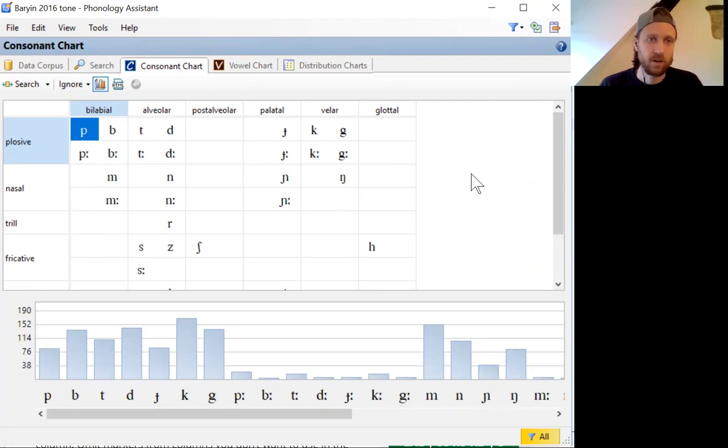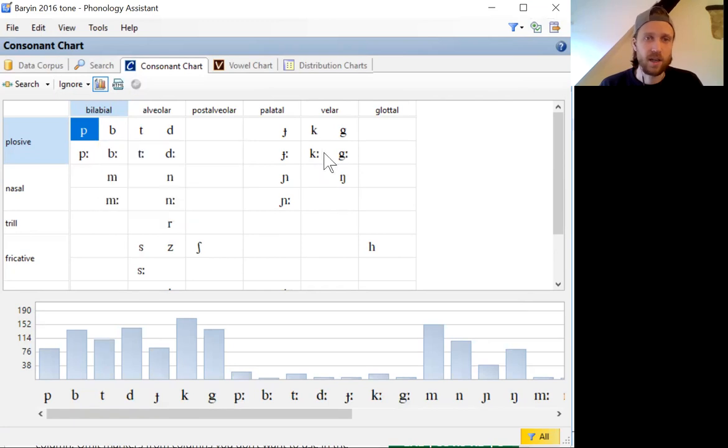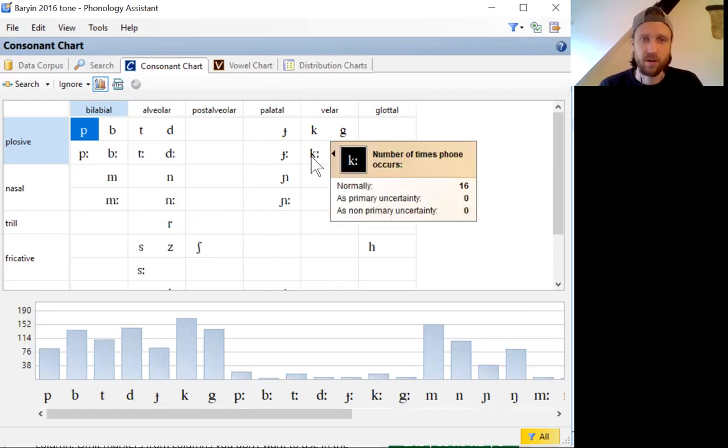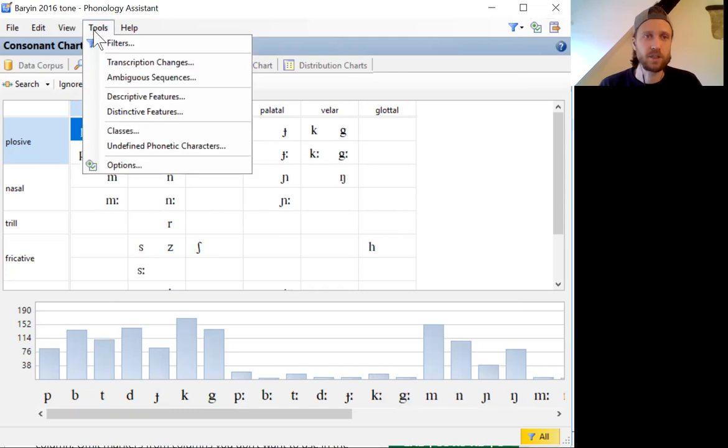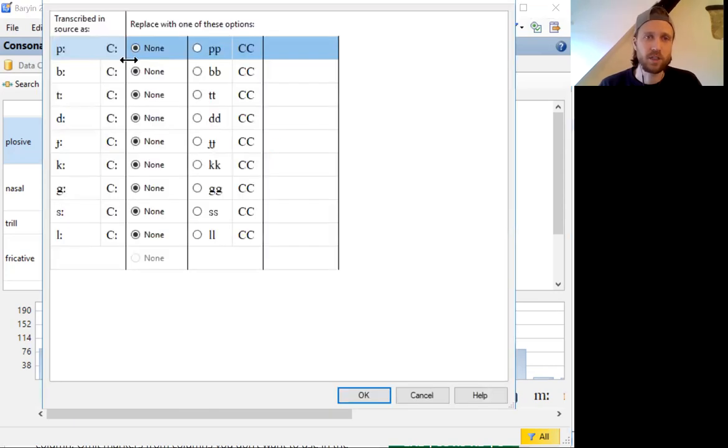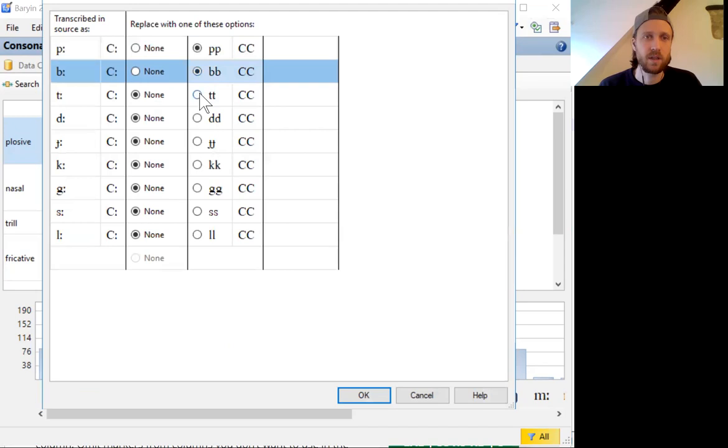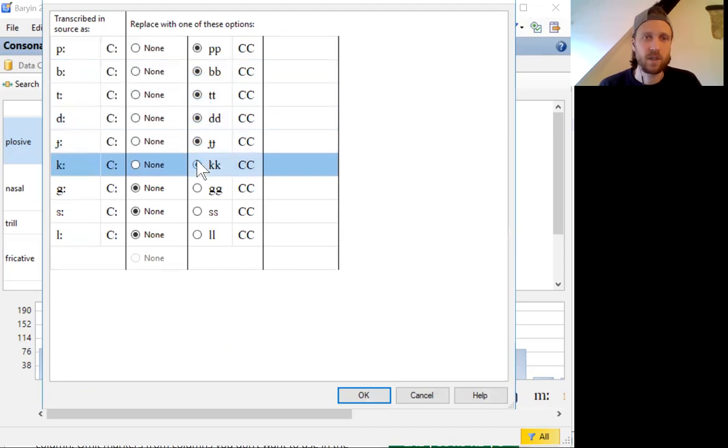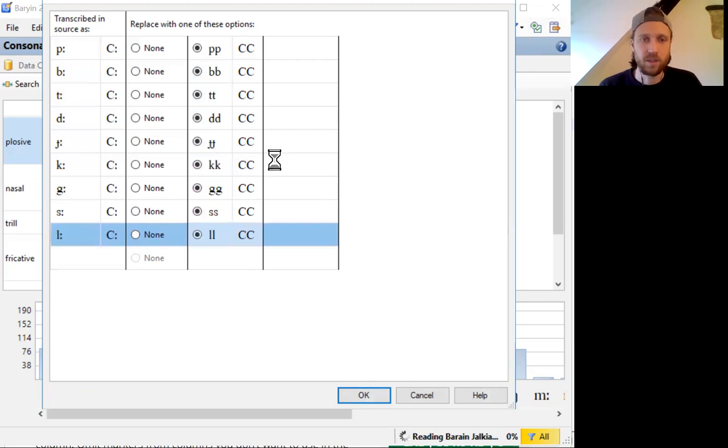We have the consonant chart, we can see that the program has treated anywhere that I've transcribed a long consonant as a separate phoneme. If I want to instead treat that as a sequence of two phonemes, I can change that in transcription changes. Here I've already entered in the changes that I want to see happen. I want this long P to change to two P's, likewise for each of these consonants. If I insert those changes, we'll get a simplified consonant chart.